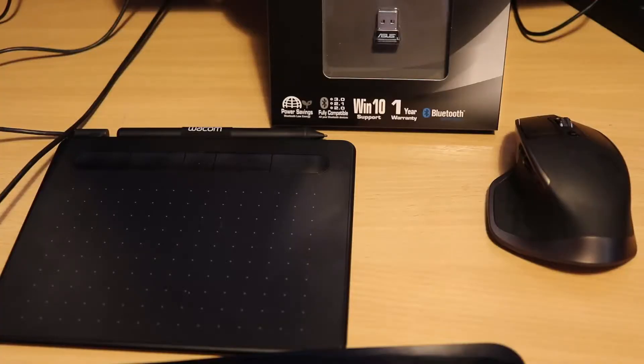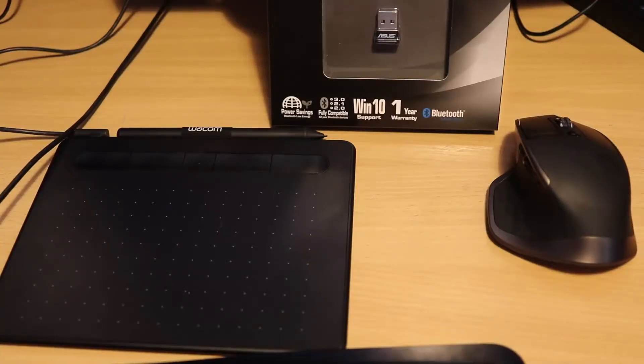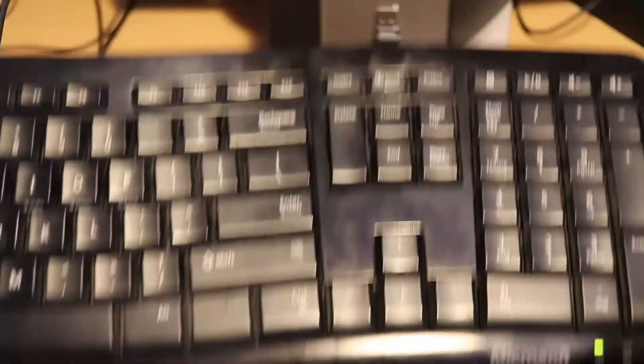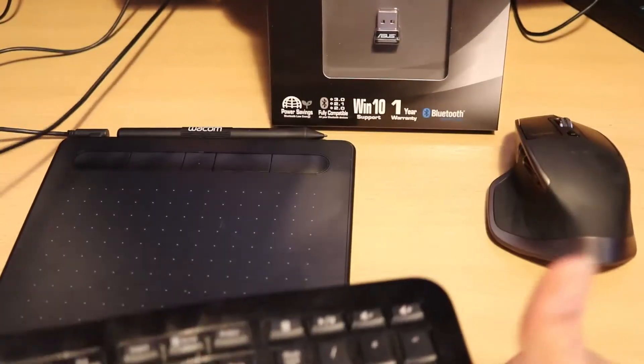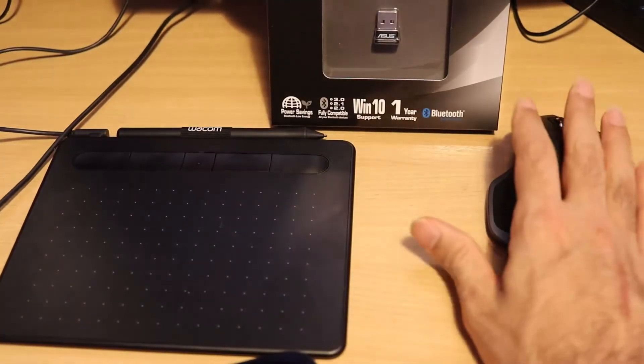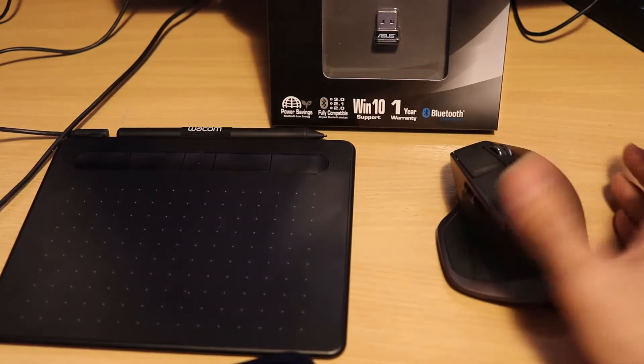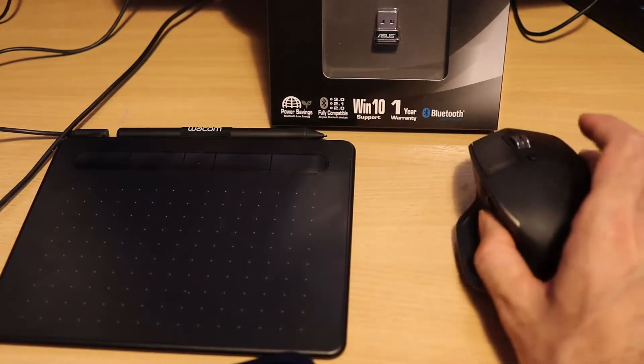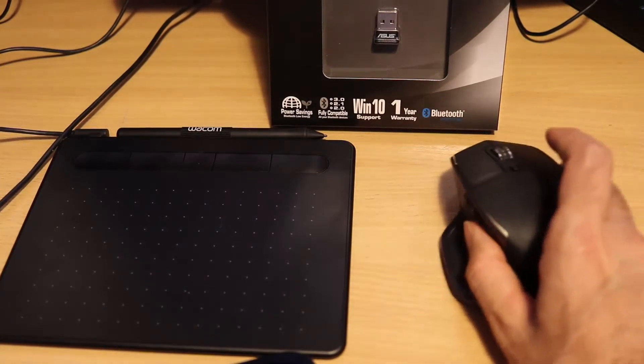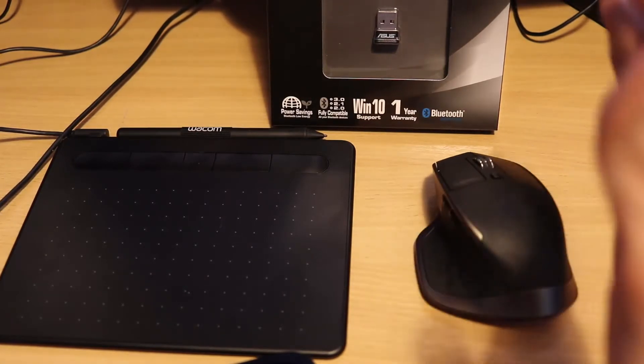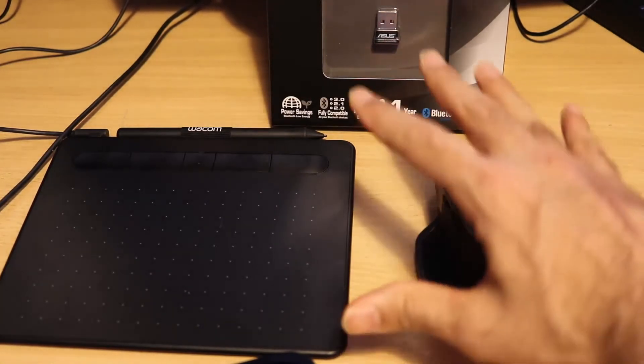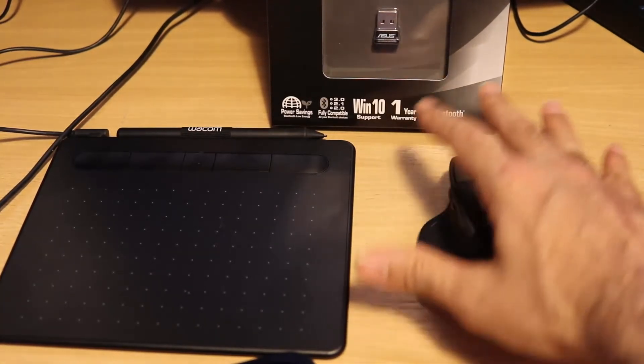Nowadays there are a lot of Bluetooth devices. It could be a keyboard, even though my desk keyboard has a wire. It could be a mouse. Logitech mouses, you could connect to the Bluetooth. You don't have to have its dongle.